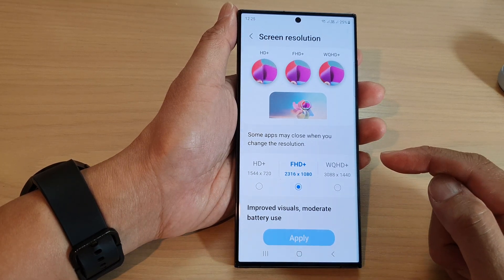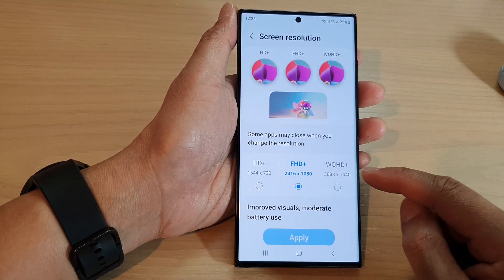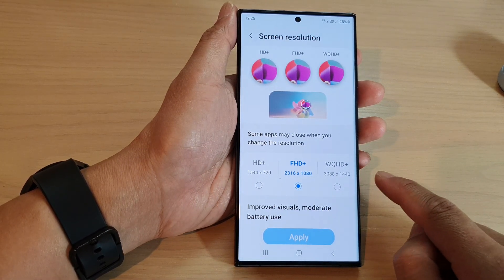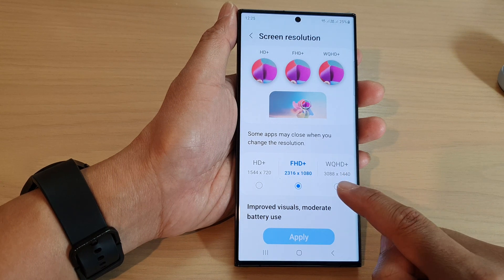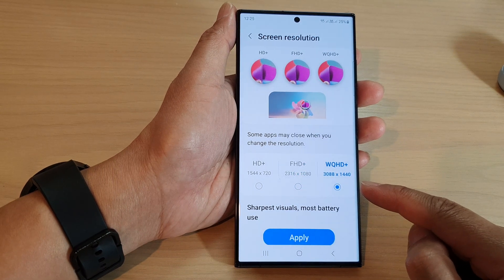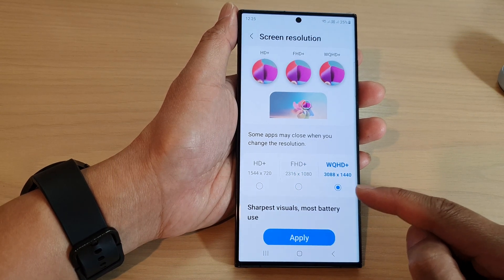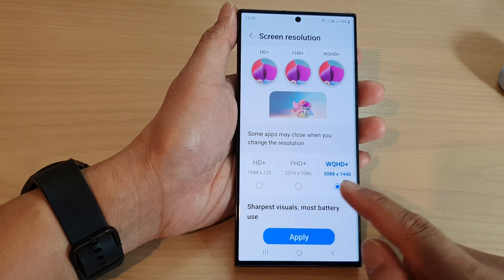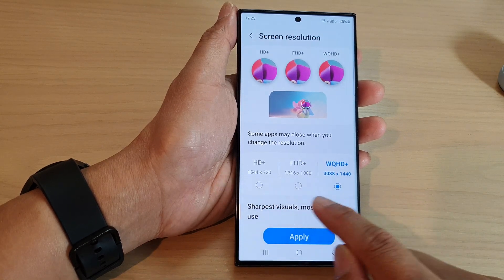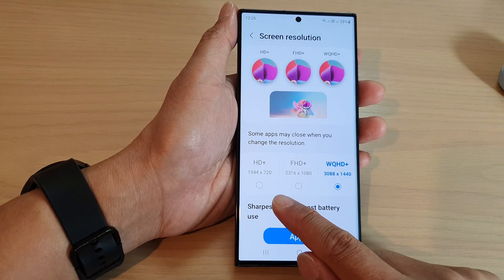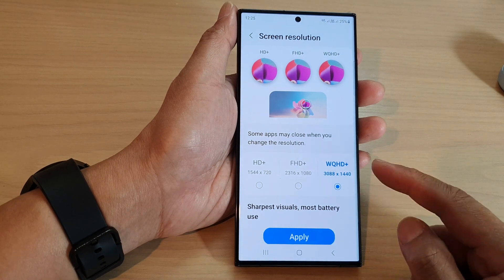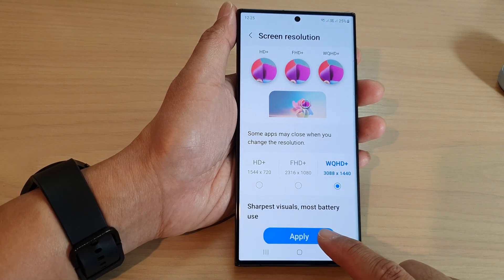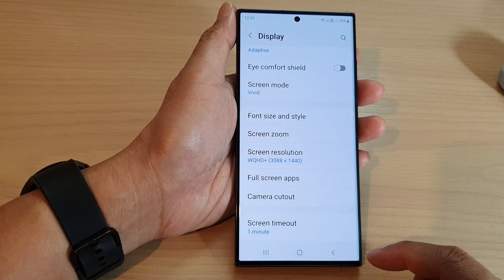For the best screen resolution you would not want to select WQHD+, which will also use up the most battery out of the three resolutions available. Select one of the resolutions and then tap on the apply button to apply the changes.